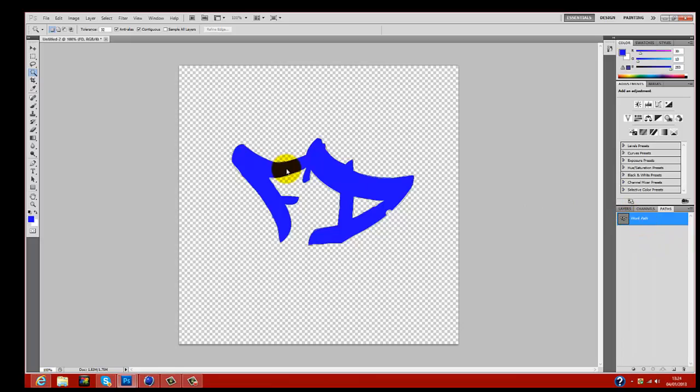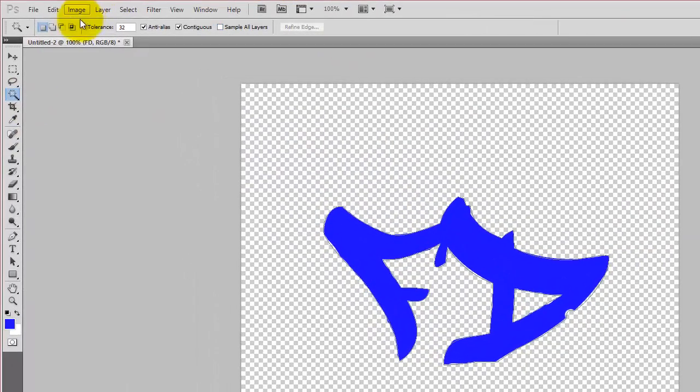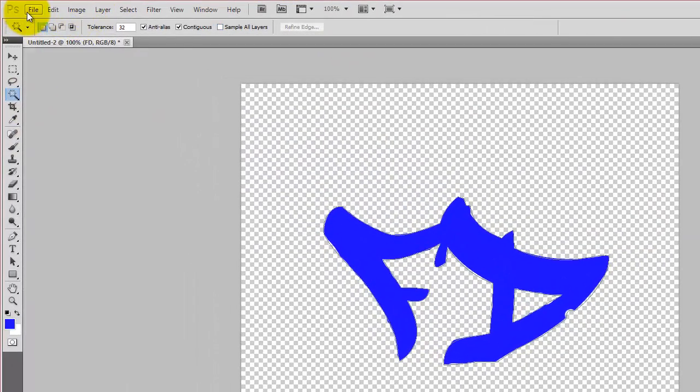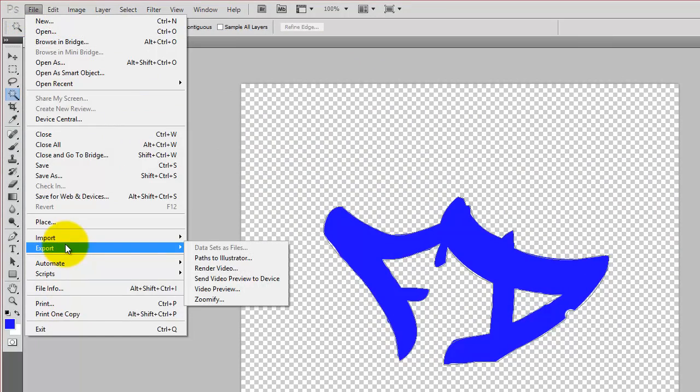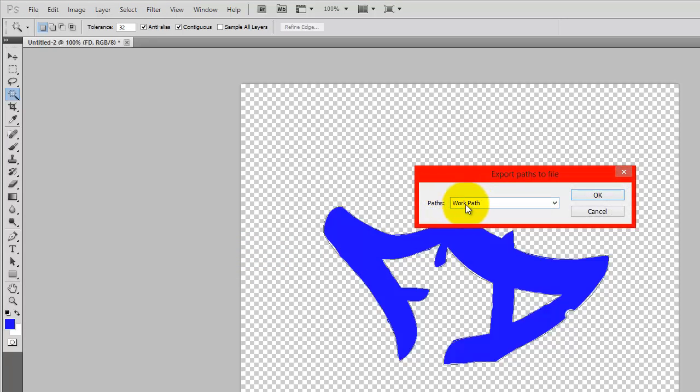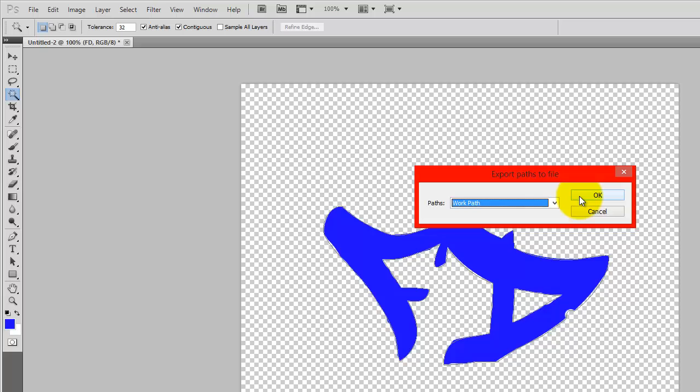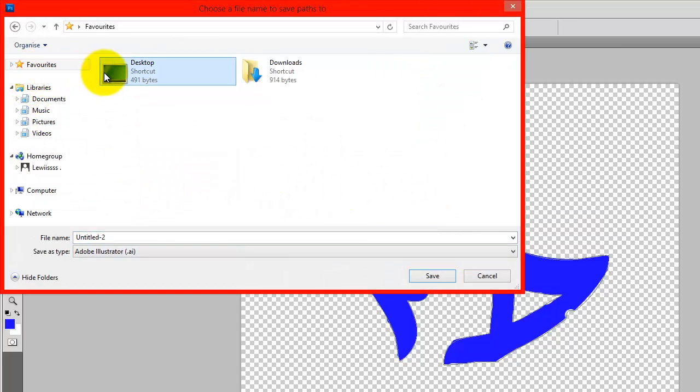Once you've done that, you want to come over to File and click Export, Paths to Illustrator. It should come up and you click paths, work paths. Click OK and save it wherever you like.